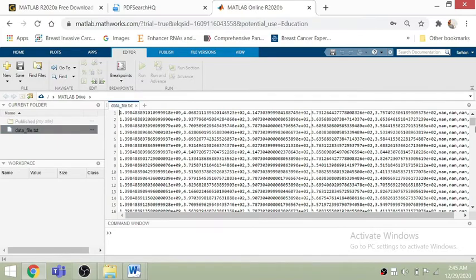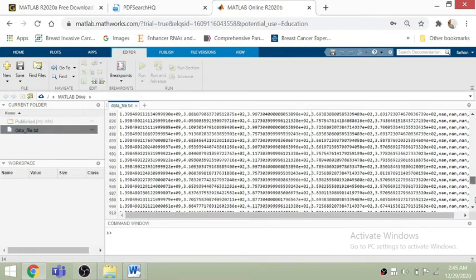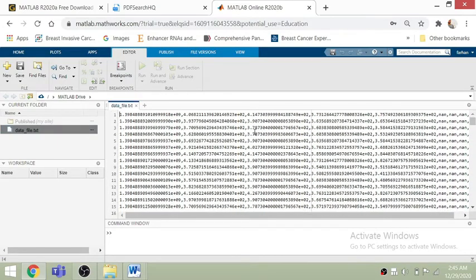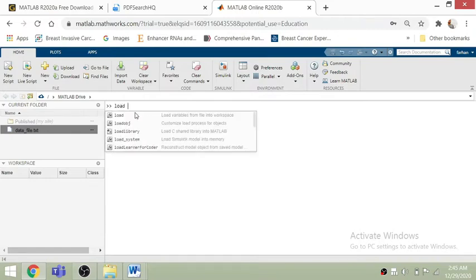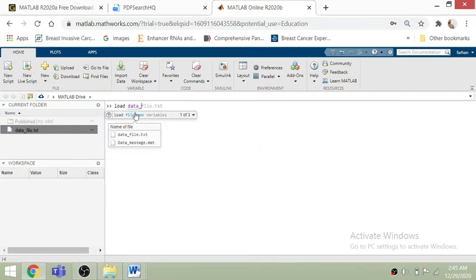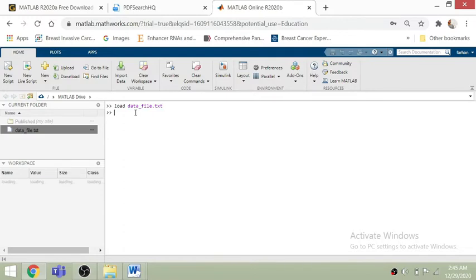You can click through the whole file. Now if you want to load this file into the workspace, we need to use the load command — just write 'load' followed by 'data_file'. It will load the data file, and you can see in the workspace that this data file is now loaded.